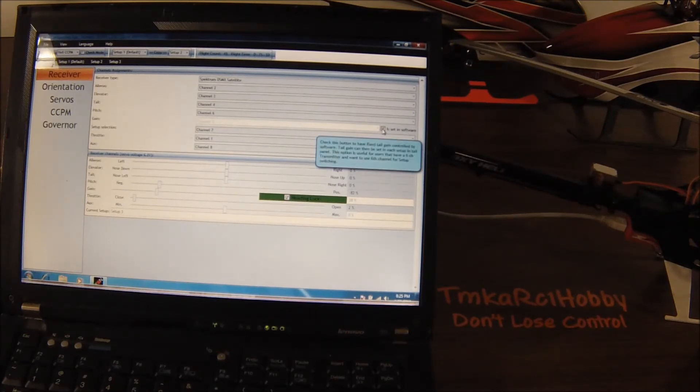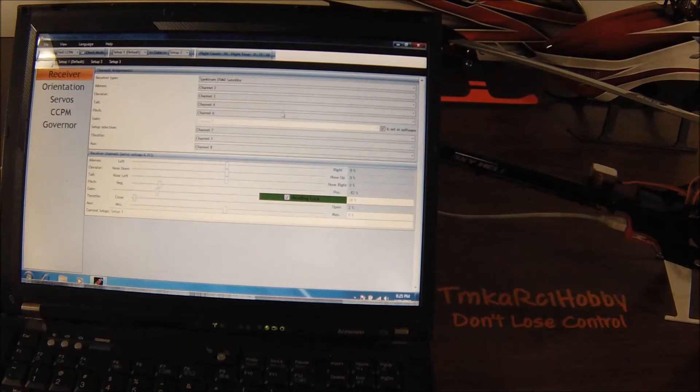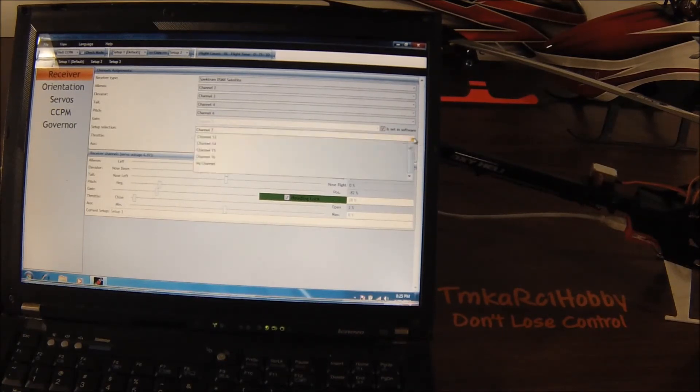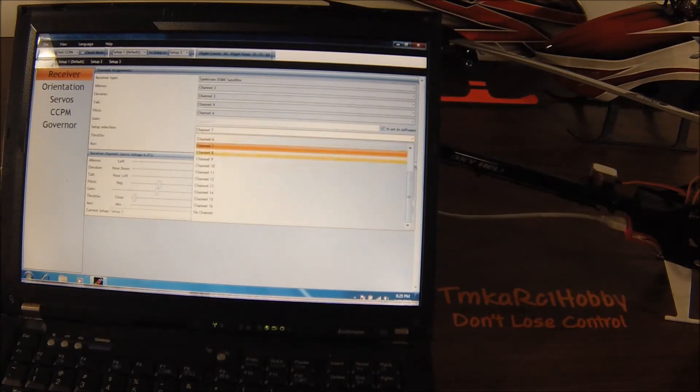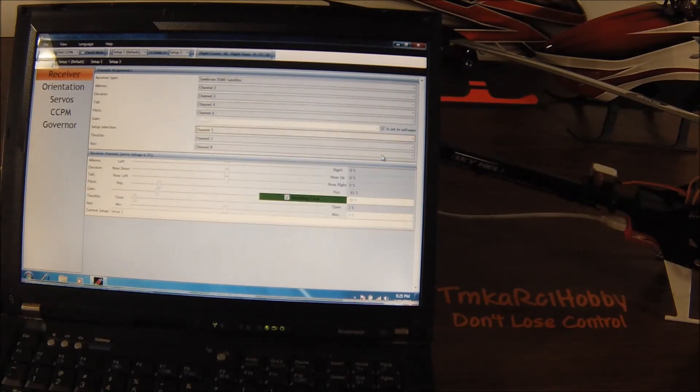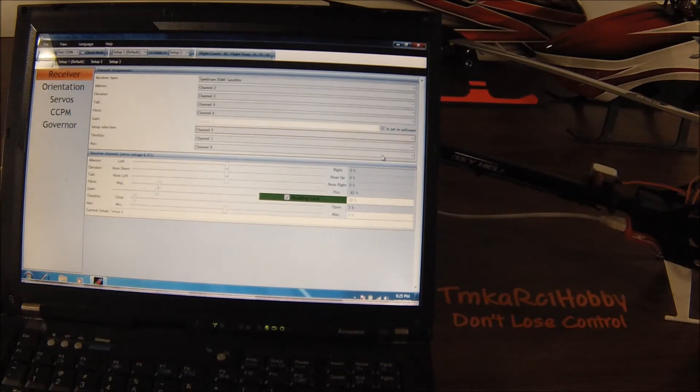From there, you can go to the setup selection channel, which is channel 7 by default, and what you'd want to do is you'd want to drop that down to channel 5, which is your gear channel on your six channel radio.